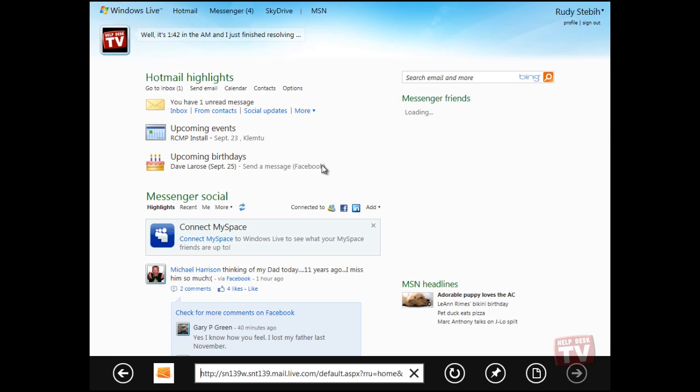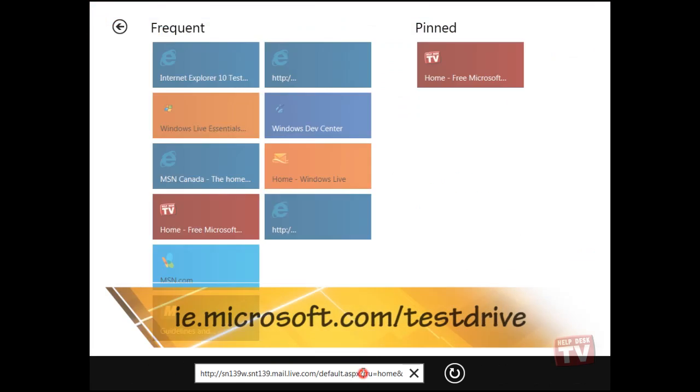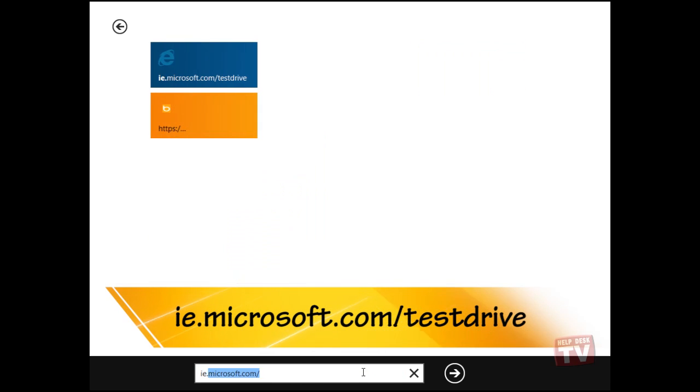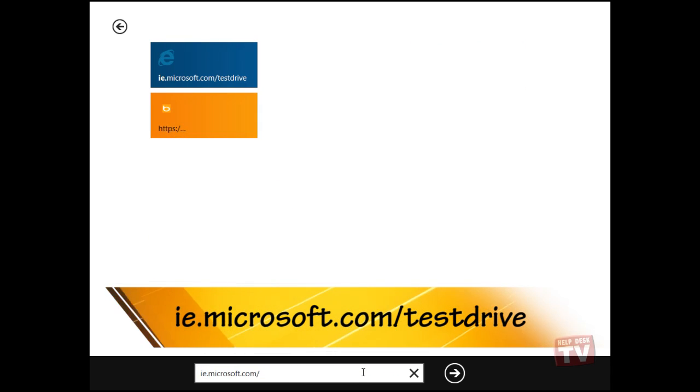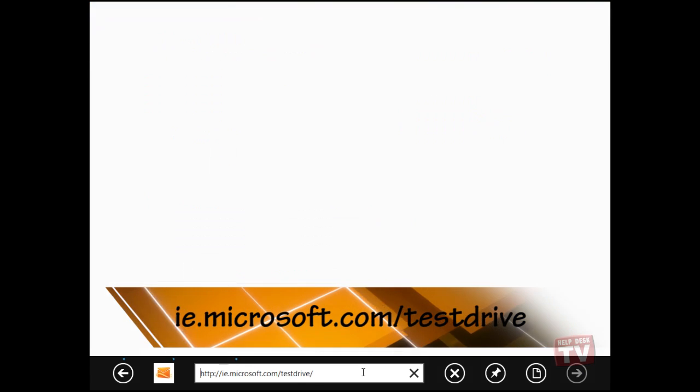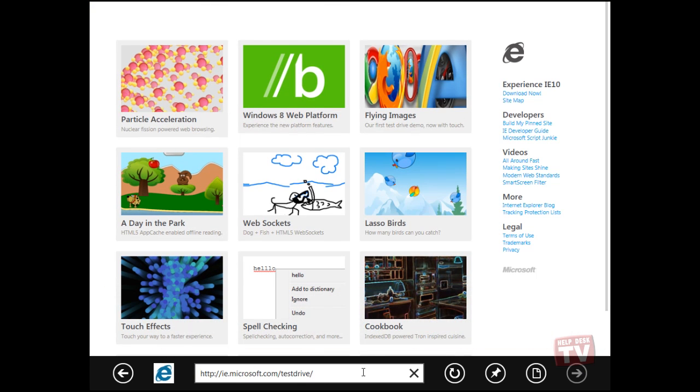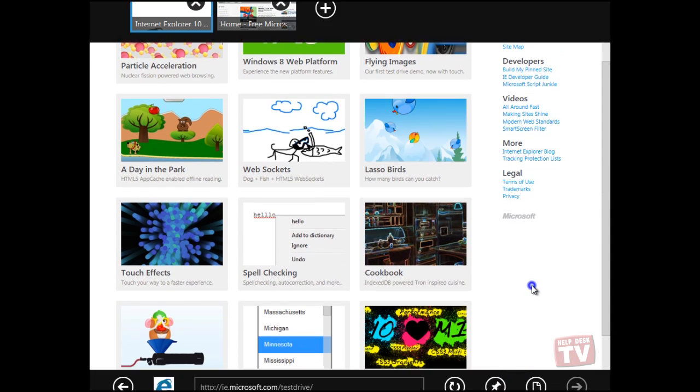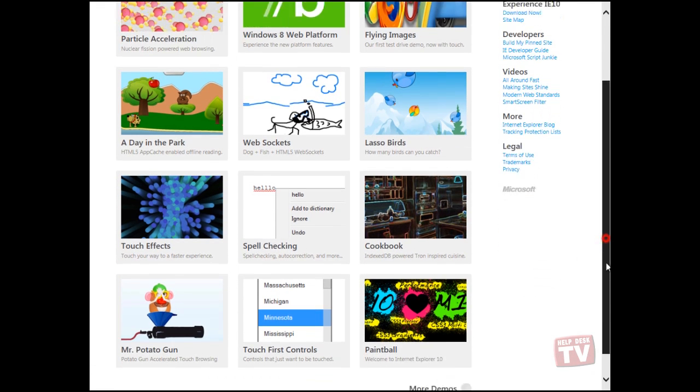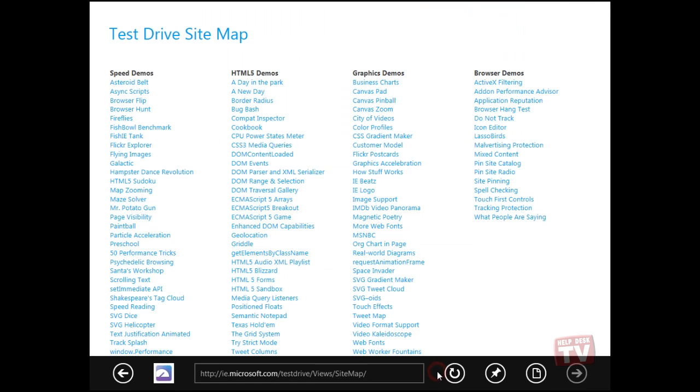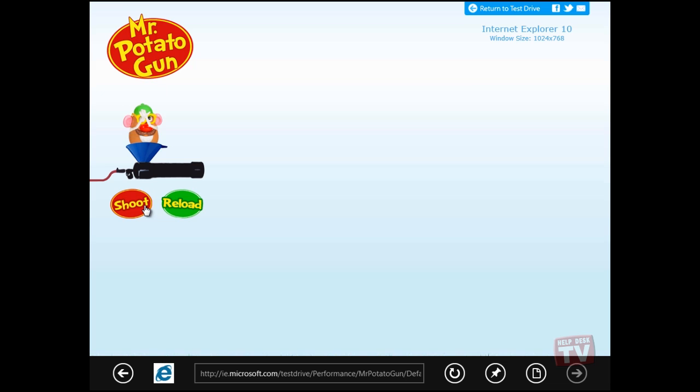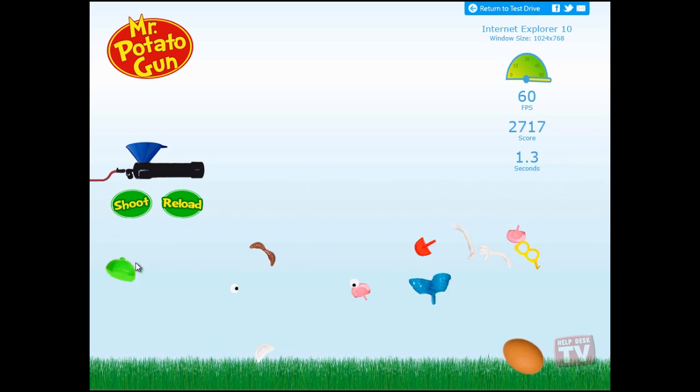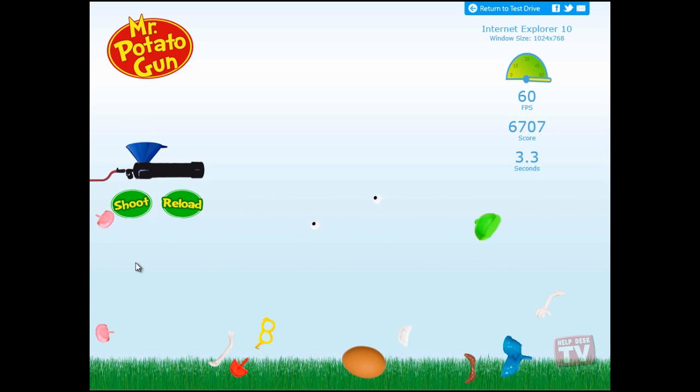If you are looking for the first site to visit, head on over to ie.microsoft.com forward slash test drive and try out some of the demos. Don't forget to scroll down and hit the More Demos link.